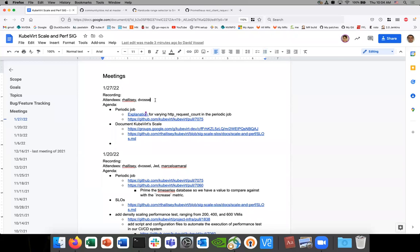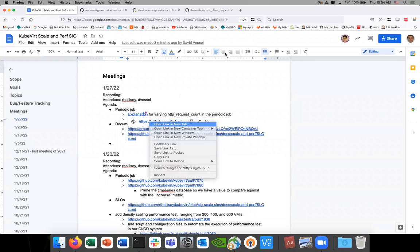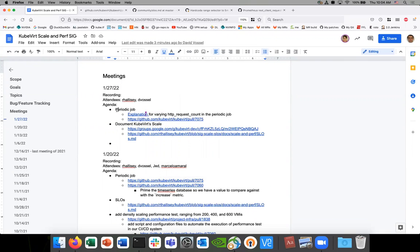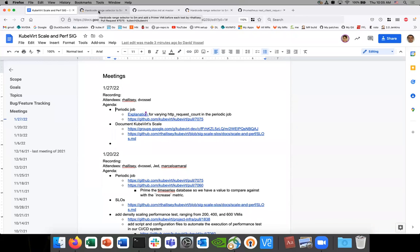Okay, this is sixth scale, January 27th. So I'll go over this again. Let me open the explanation. So the periodic job — we talked last week about what has been bothering us with the periodic job, trying to get the answer to the HTTP request counts and trying to figure out what we should be seeing.